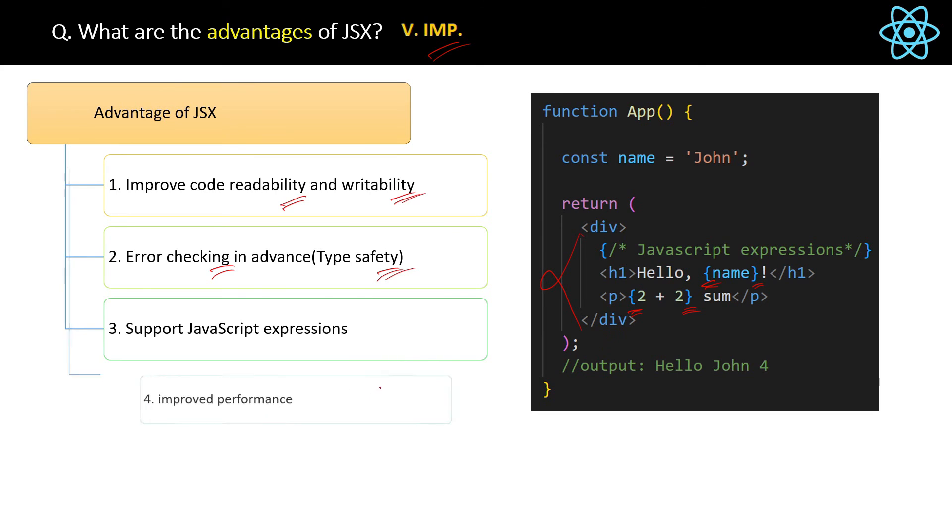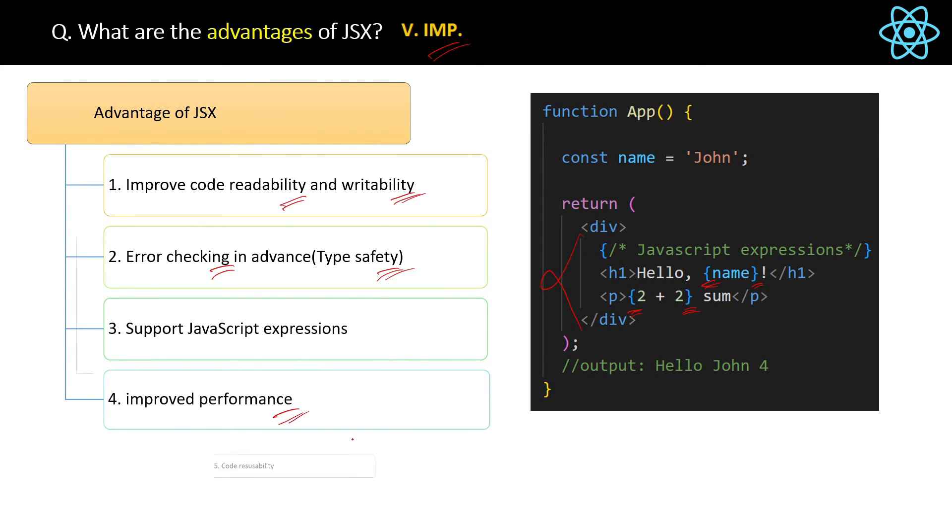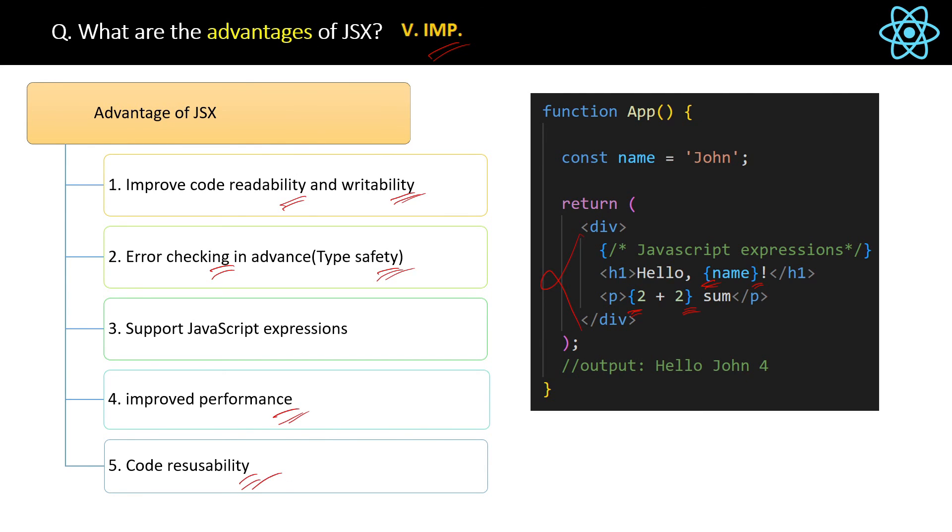Other advantages of JSX are improved performance and then another one is code reusability. So basically everything has been done to keep this JSX simple and easy to understand. Now you know the main advantages of JSX.